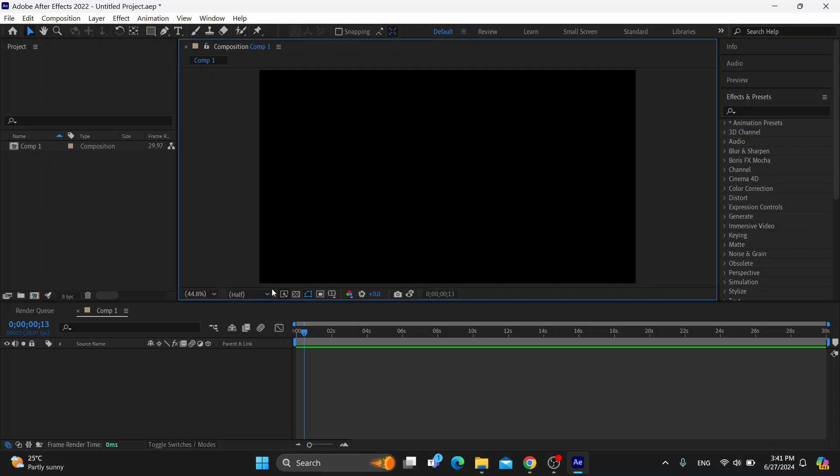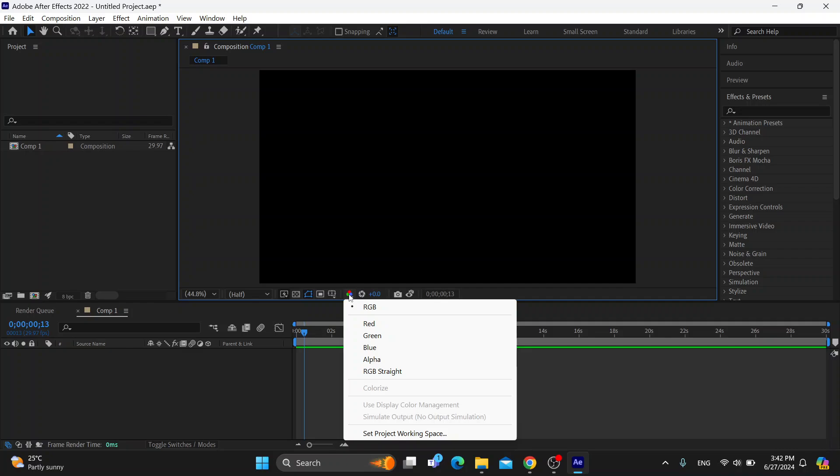Basically, if we have a problem with colors, what we want to do first is check the color management settings. You can see right here under project video we can find the color management settings where we can select what kind of color scheme we want.